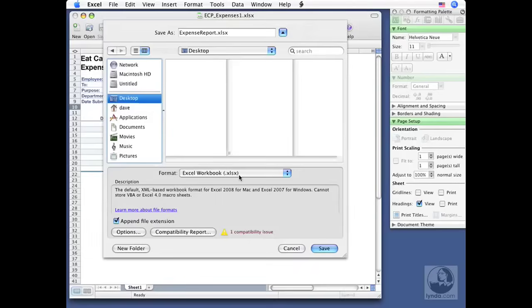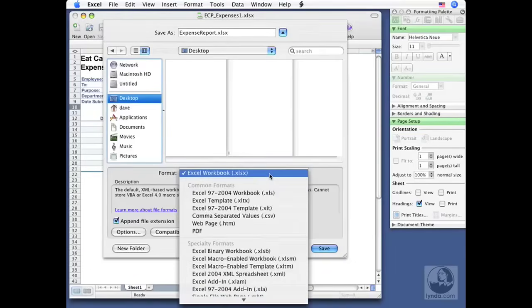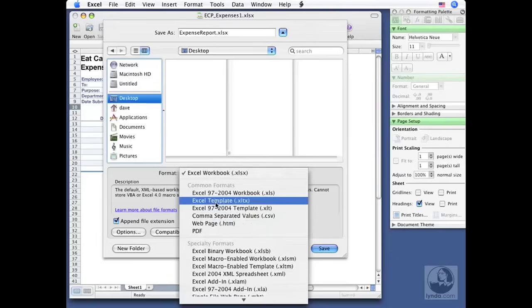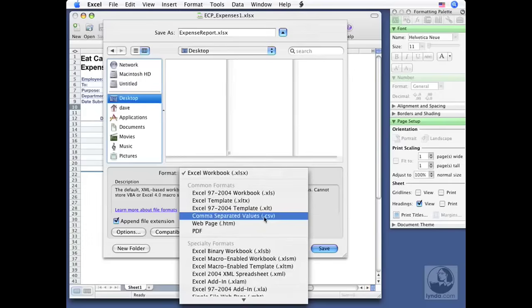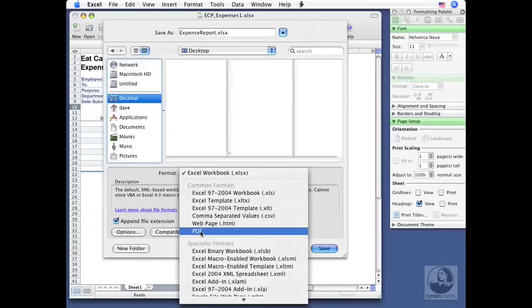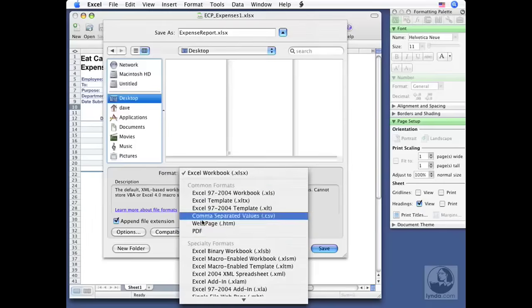Now if I wanted to save this to an older format because I was going to be sharing it with someone who hasn't upgraded yet or maybe they don't have Excel, I would click this format drop down and you'll notice I've got a common format section here, which includes older versions of Excel, even to templates. We'll talk about saving your templates later on in this title. There's a common one, comma separated values, CSV. We saw how easy it was to import that. Well it's very easy to save to it as well. We can save as a webpage, even a PDF portable document format using some of these common formats.